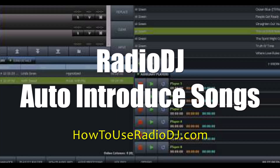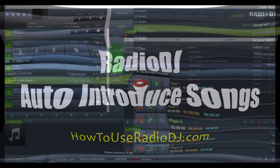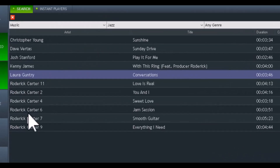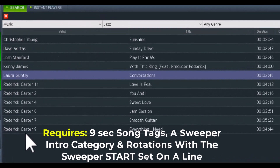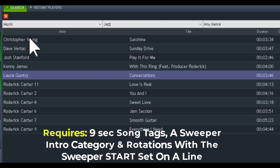The information I'm going to share with you today is actually in one of my longer videos, but I'm going to condense it down to just this one thing: how do you introduce a song in Radio DJ automatically? What I did was load some jazz songs of mine and put some different names on them.